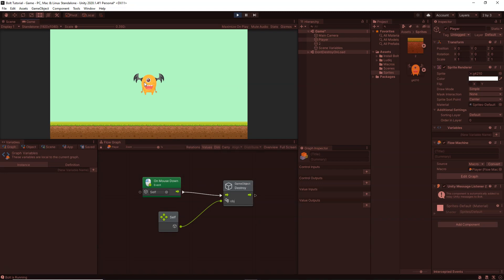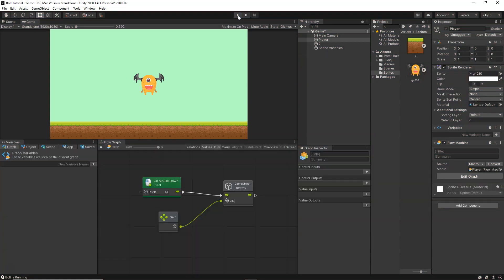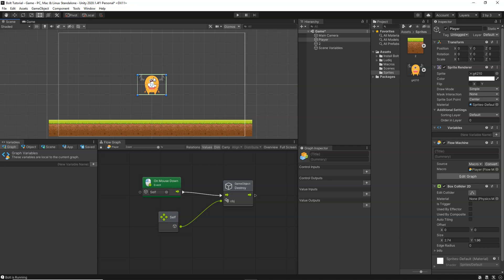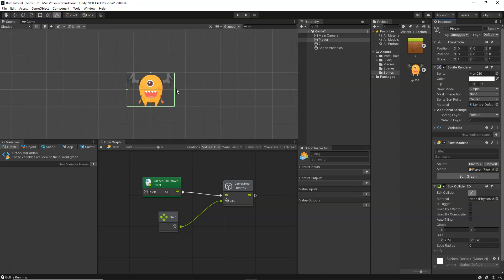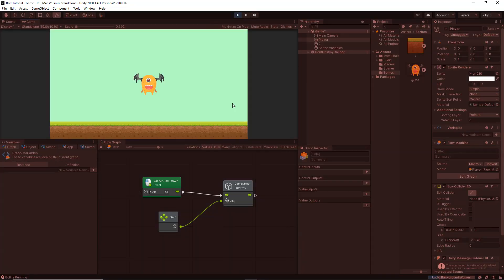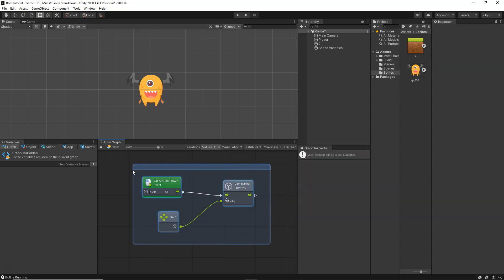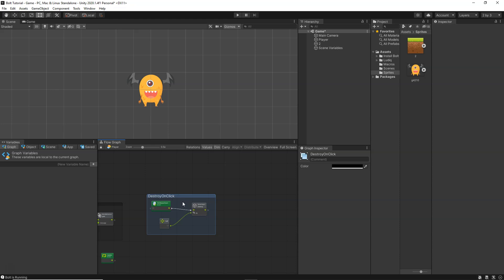Let's click play — with this code, whenever we click on the object the player should get destroyed. However, clicking on it doesn't work because we don't have a collider attached to the player. Select the player, go to Add Component, Physics 2D, and add a Box Collider 2D. Edit the collider to fit the sprite. Now click play again — as soon as you click on the object it gets destroyed. Group these nodes and name the group 'destroy on click'.